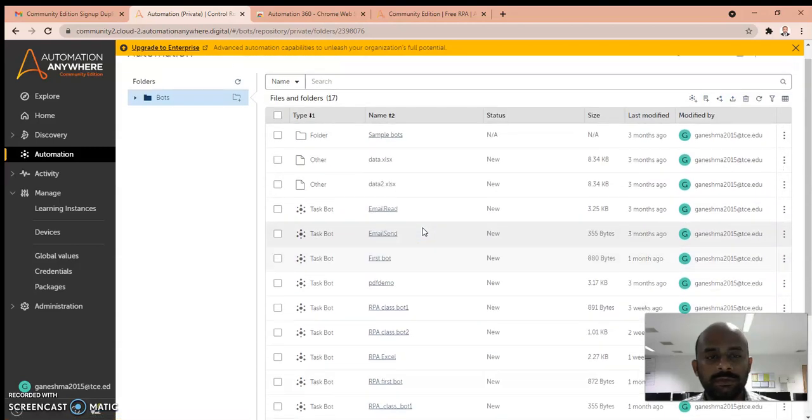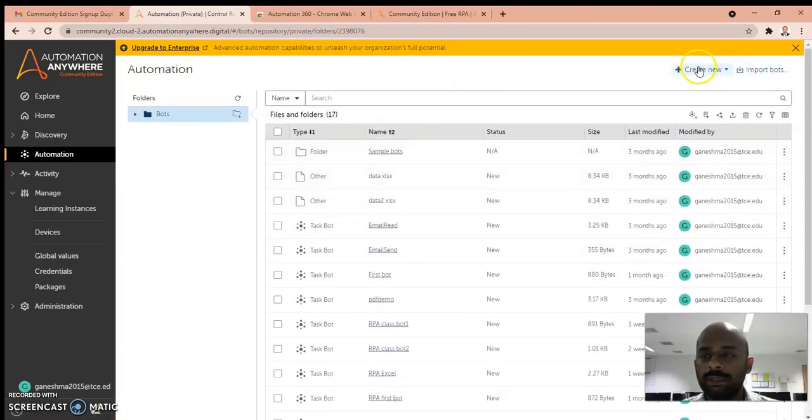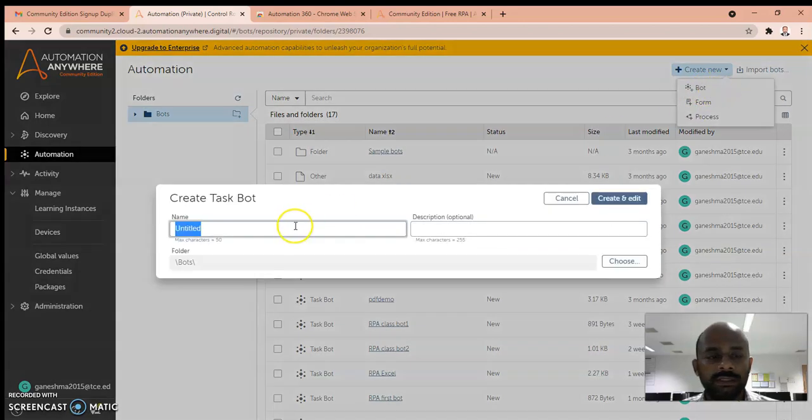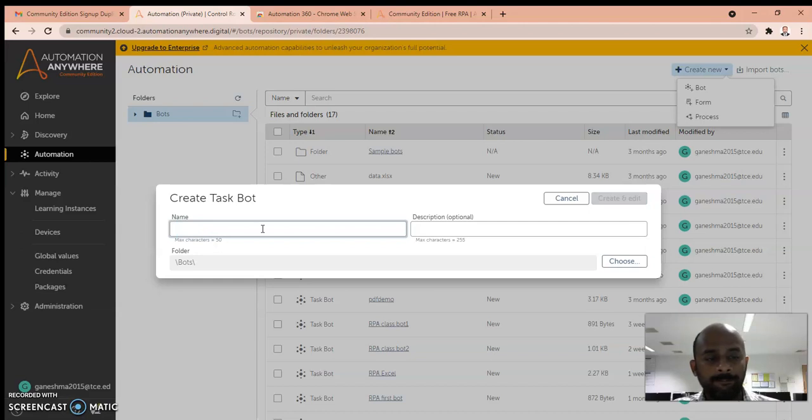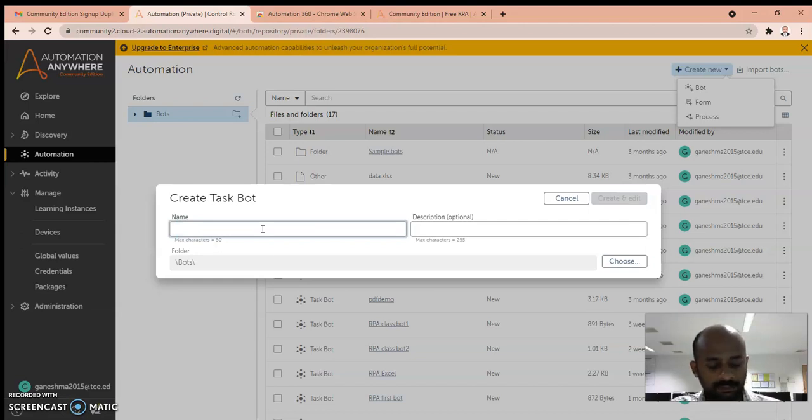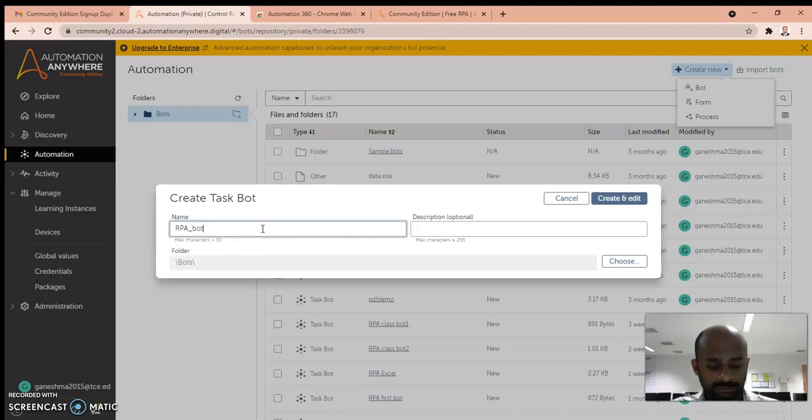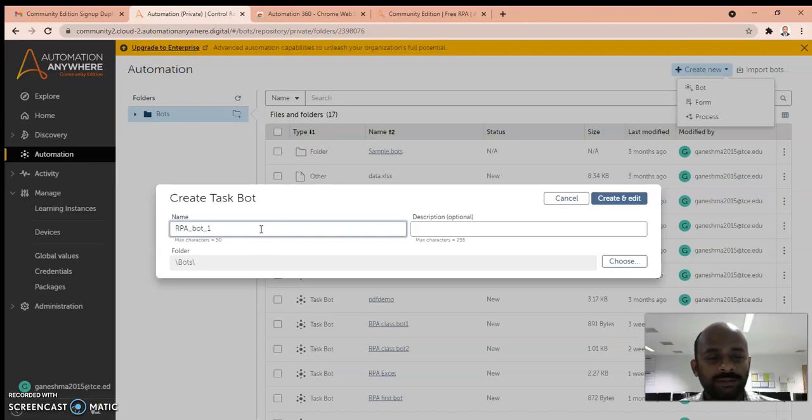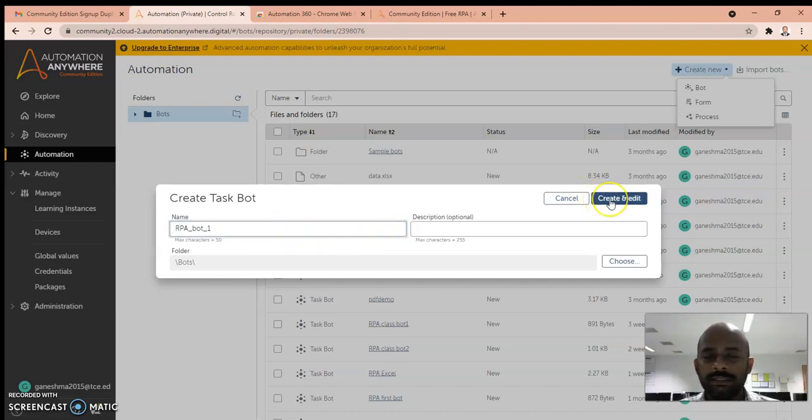For a demo, I will show you how to create a new bot. You can see here Create New option. When you click this, bot option will be here. If you click that, you can give your bot name. I'll change this name to Bot One. Create and edit.